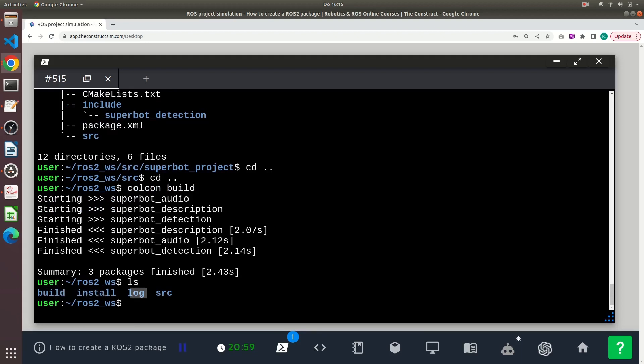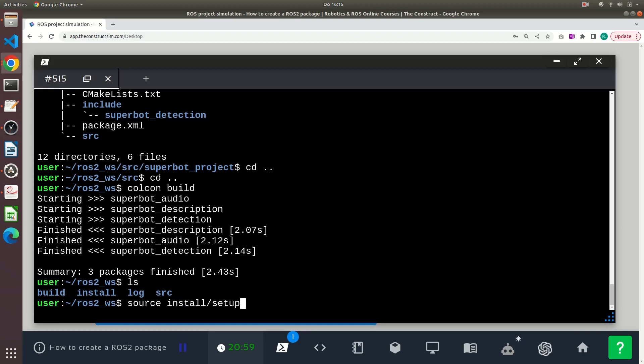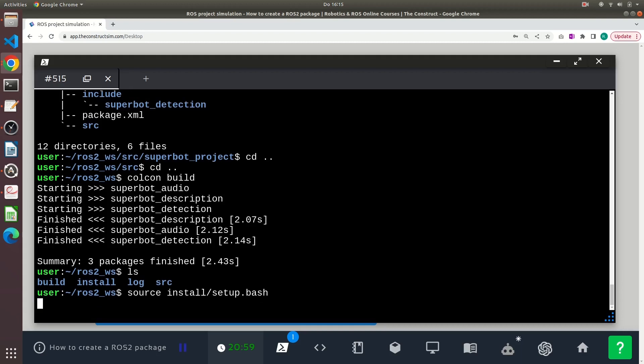And remember, after building, you should always source your install directory in your workspace. Basically, you do the source install/setup.bash command.